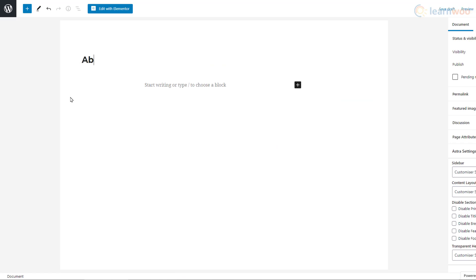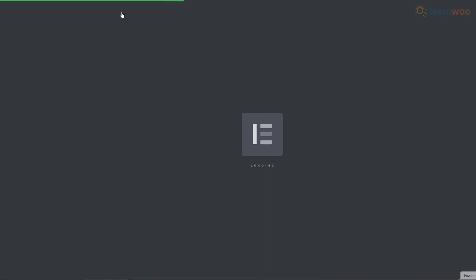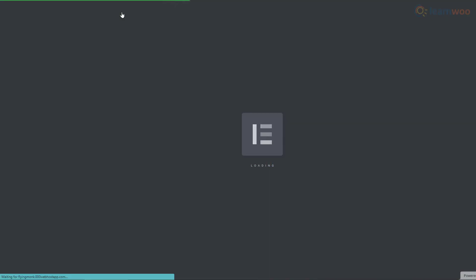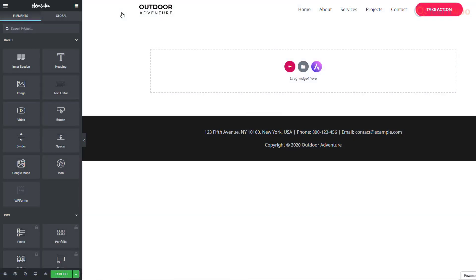Let's give our new page a title. Then, click on Edit with Elementor to build it using the Elementor blocks. Now, there are three ways to create a new page.